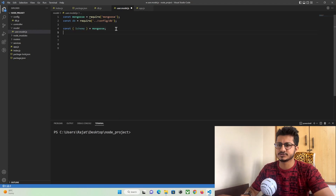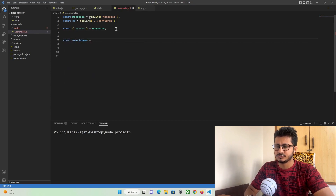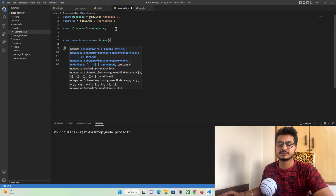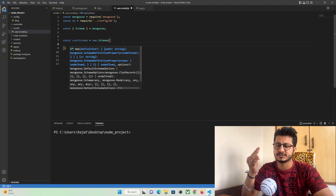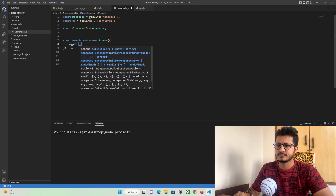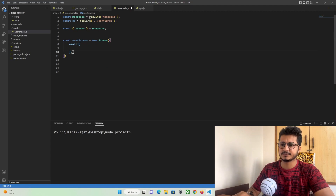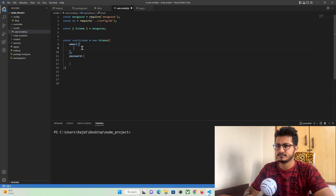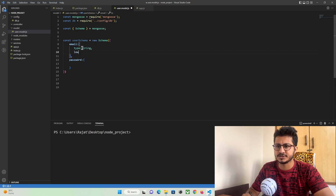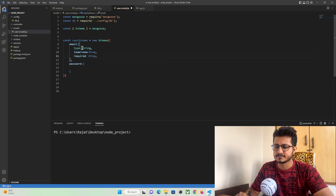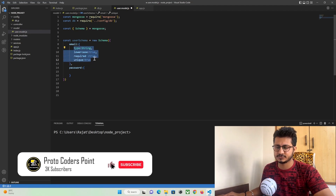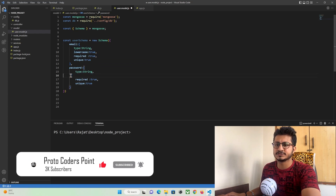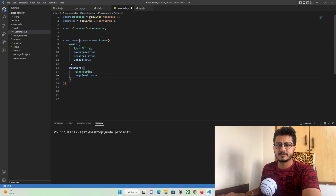Now let's create a user schema: const userSchema = new Schema. Inside our user schema, we define what entries we need to store — we have username, email, and password. Email will be of type String. By default we need to make the email lowercase, so pass lowercase. The required property will be true, and we must keep it unique for every user. The same applies to the password field, without lowercase and uniqueness.